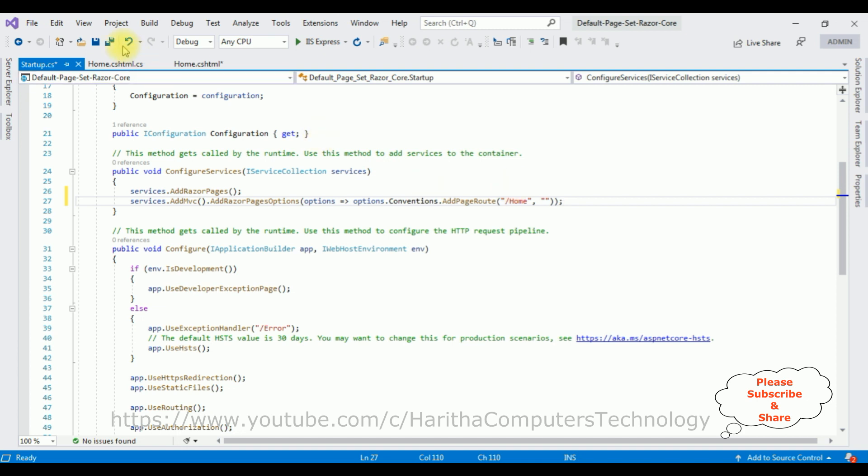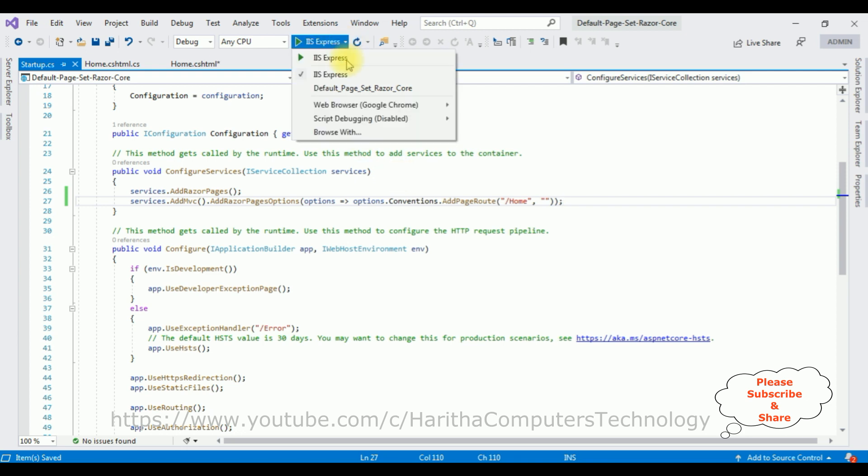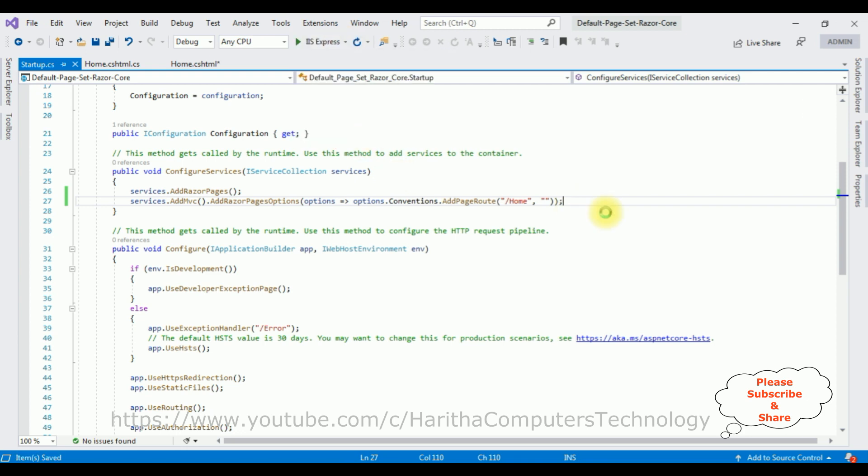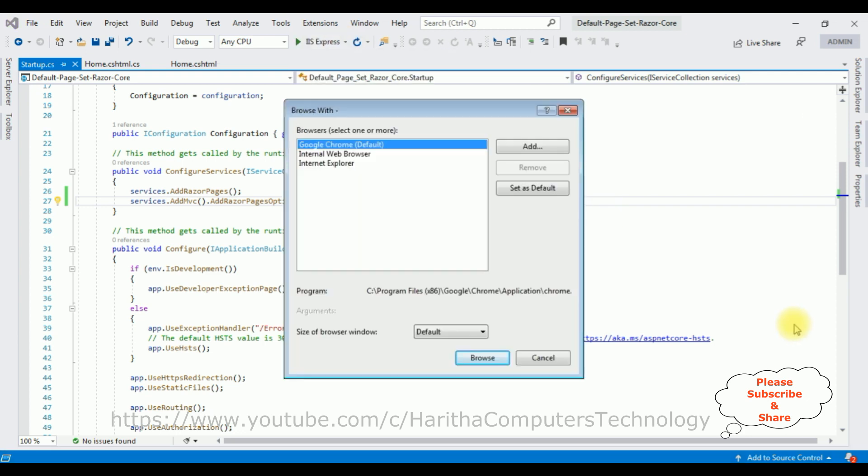Now let's save this file. Now let's browse the project again. Browse With. I'm selecting the browser Google Chrome, set as default, click Browse.